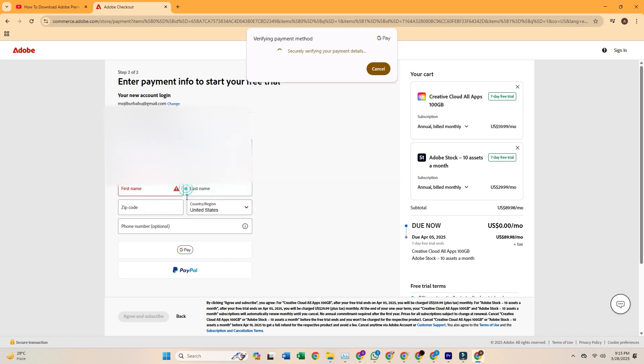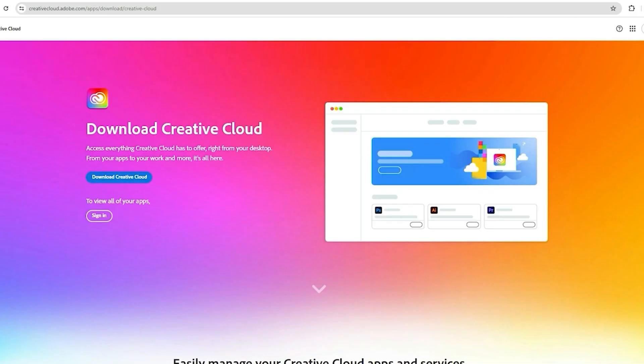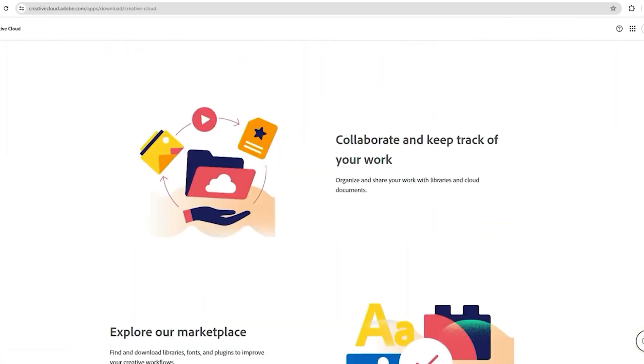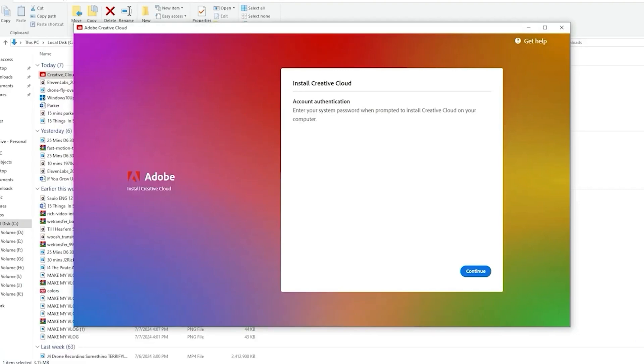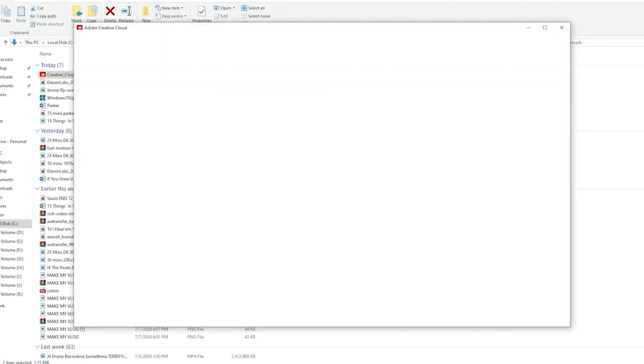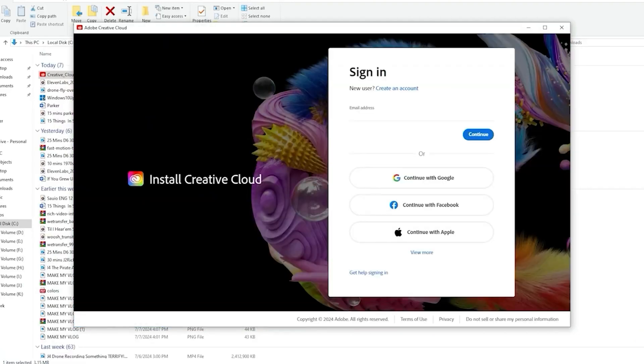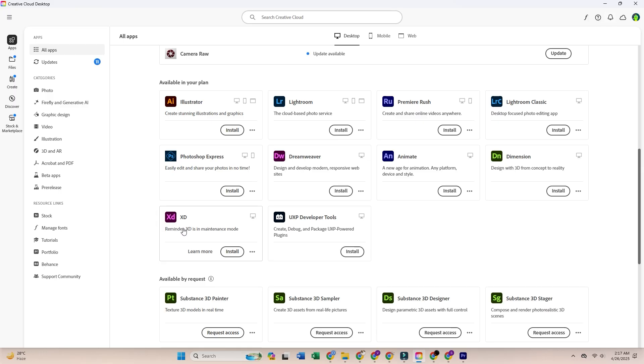After that, download the Creative Cloud Desktop app from the Adobe website, install it, and then search for Adobe XD inside the app. Click install, wait a few minutes, and you're ready.